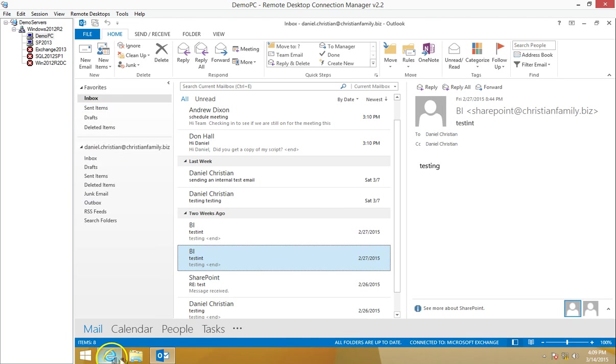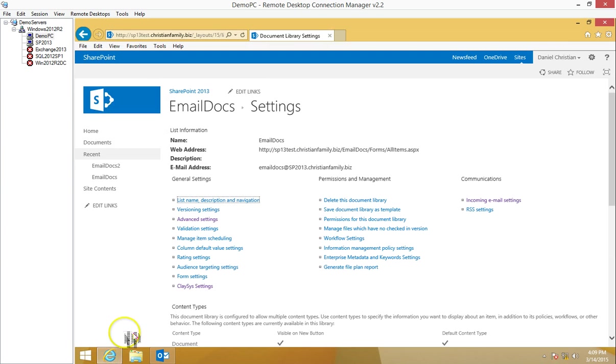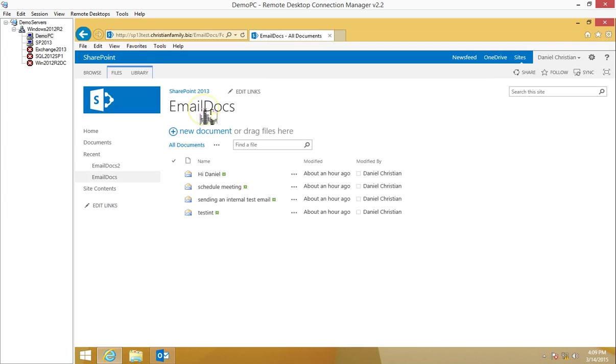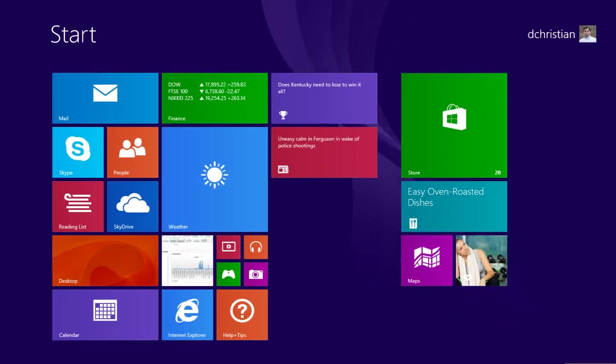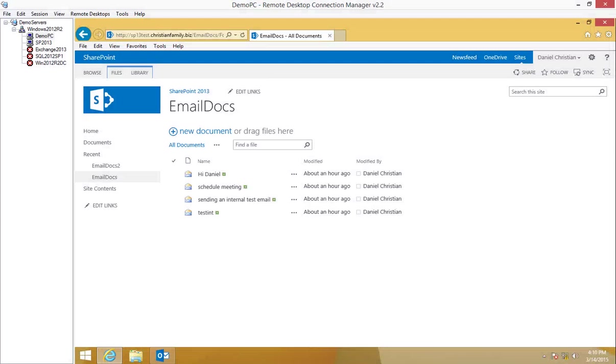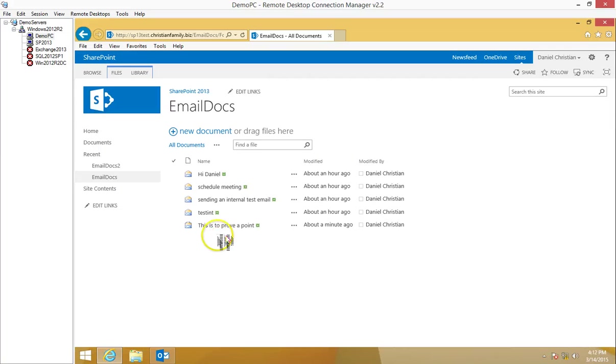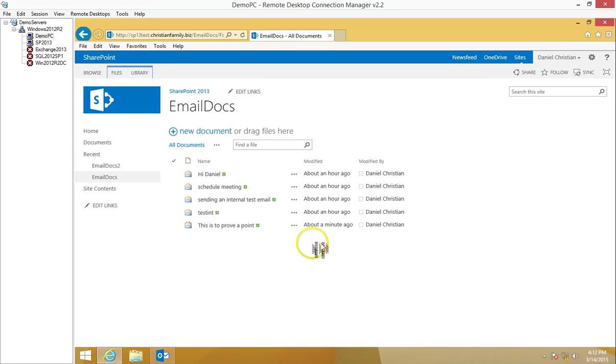Let's go over here. And we see that the email has arrived. I can always tell by the modified date too.